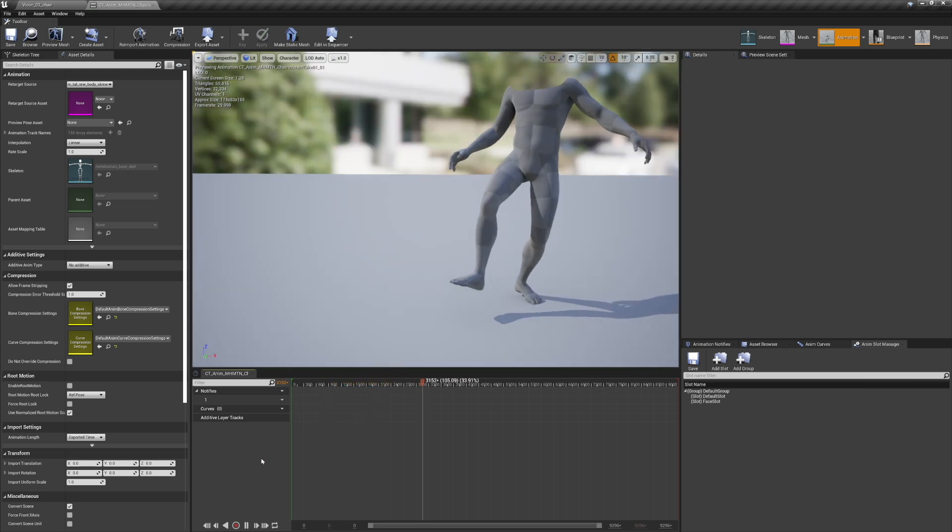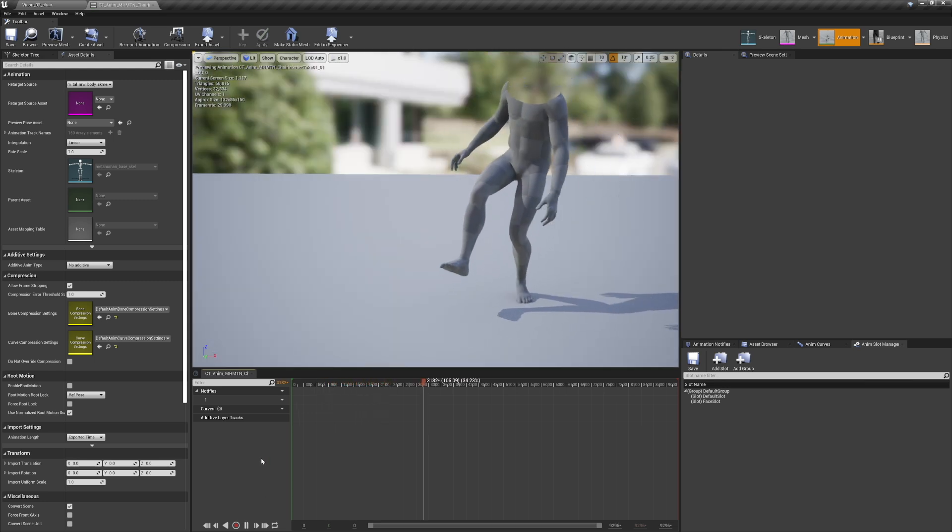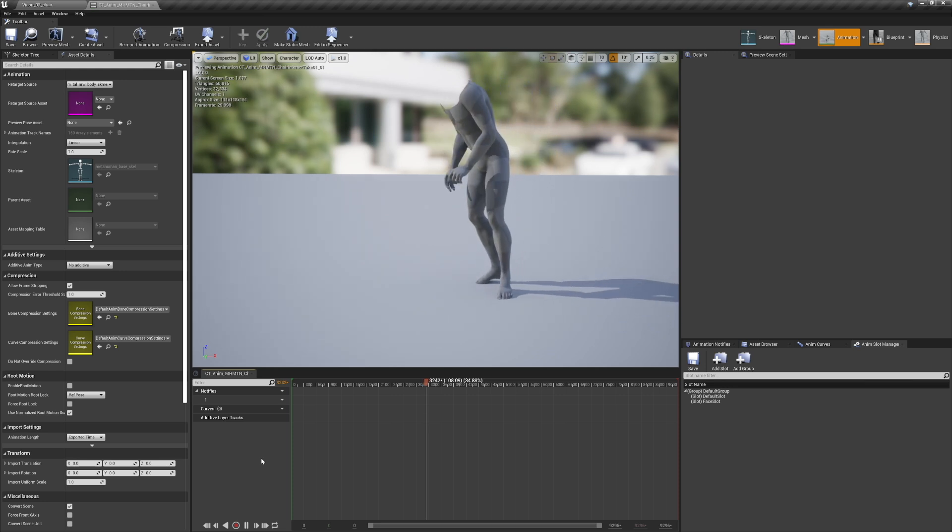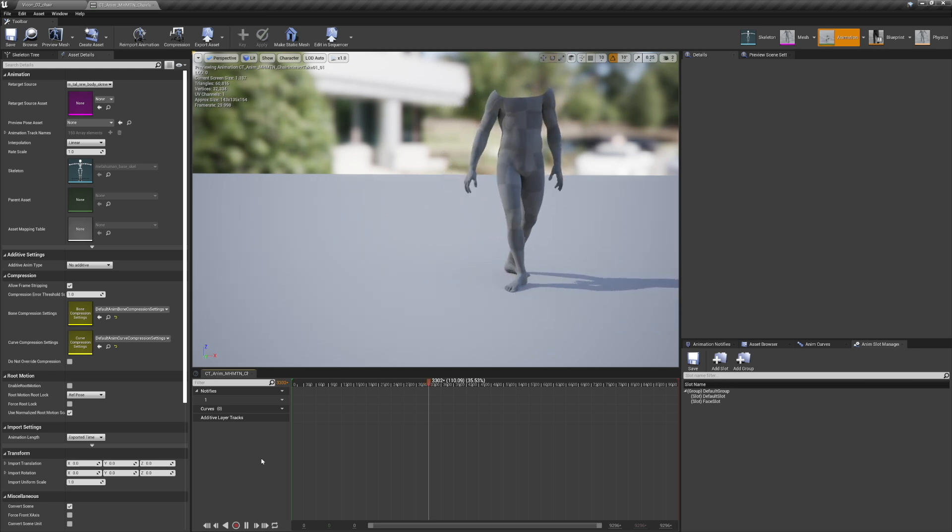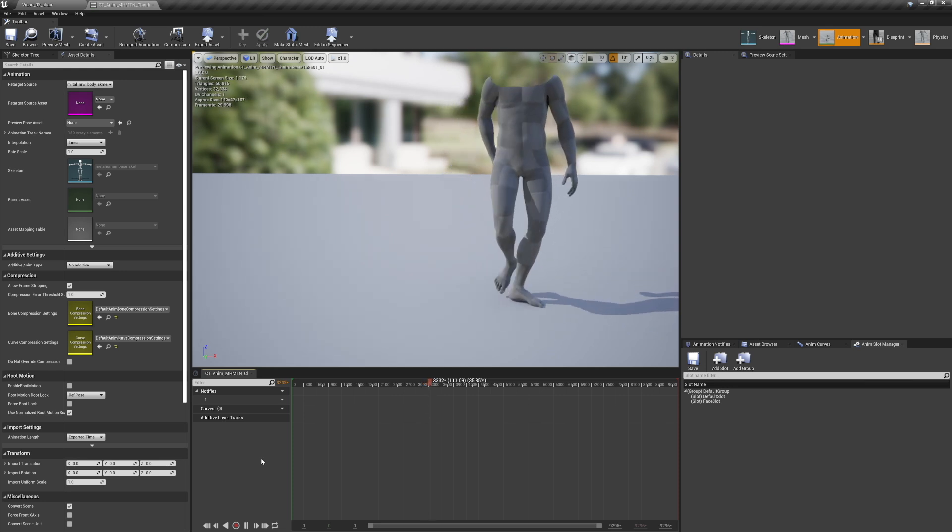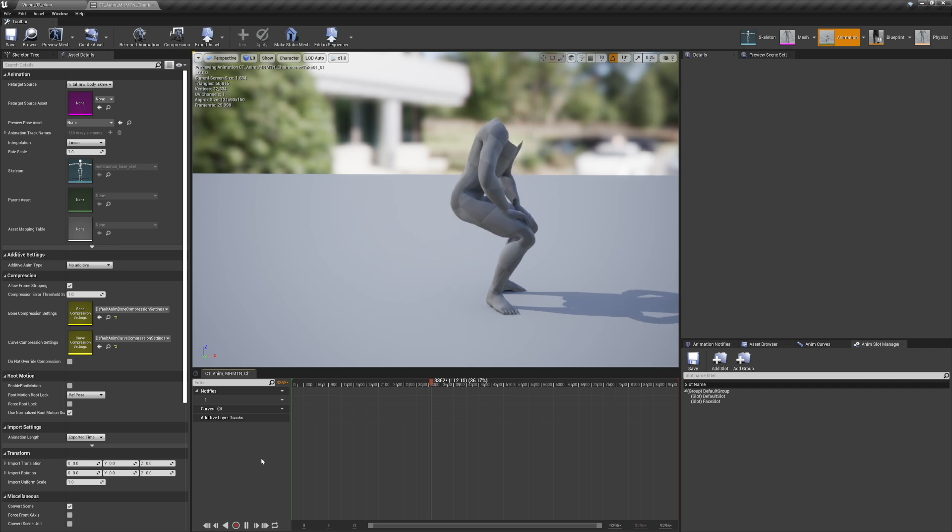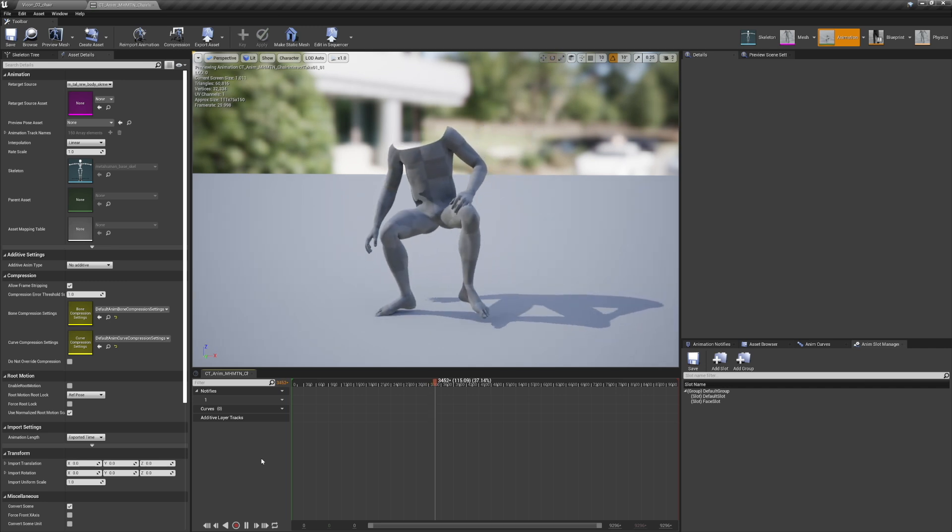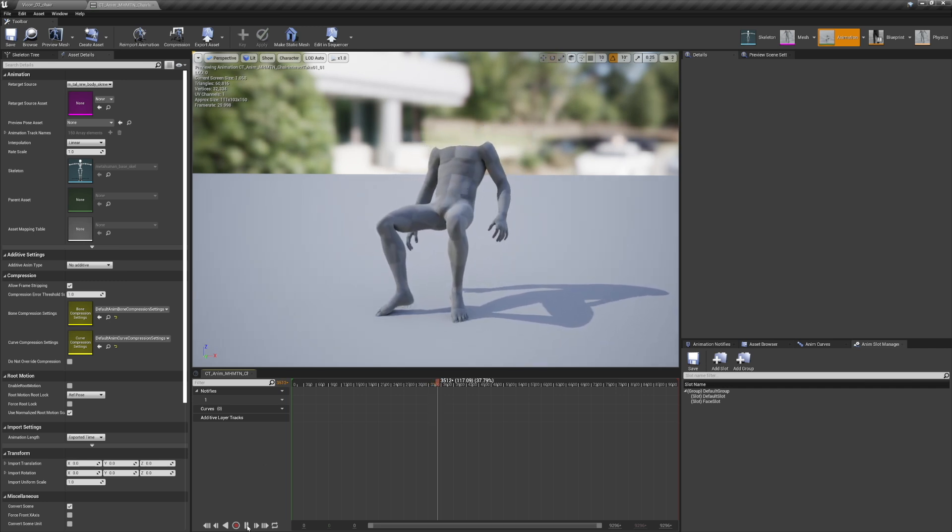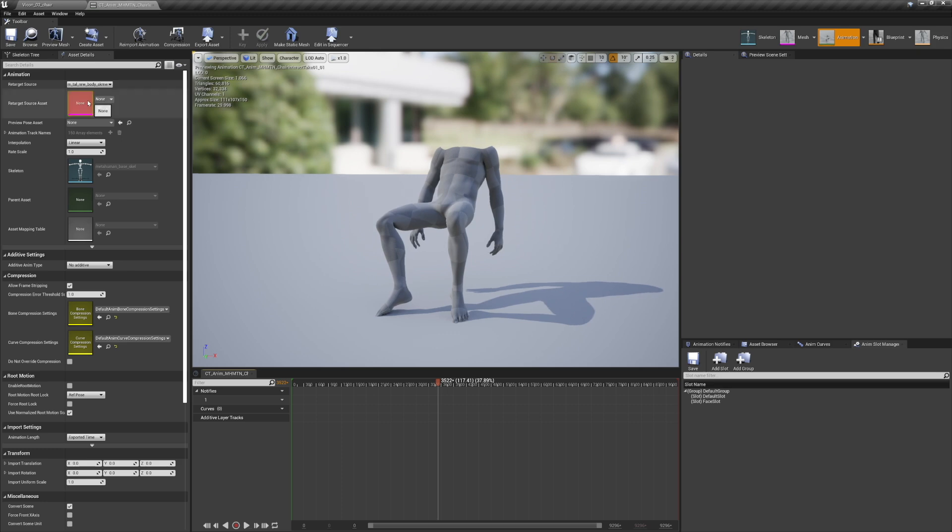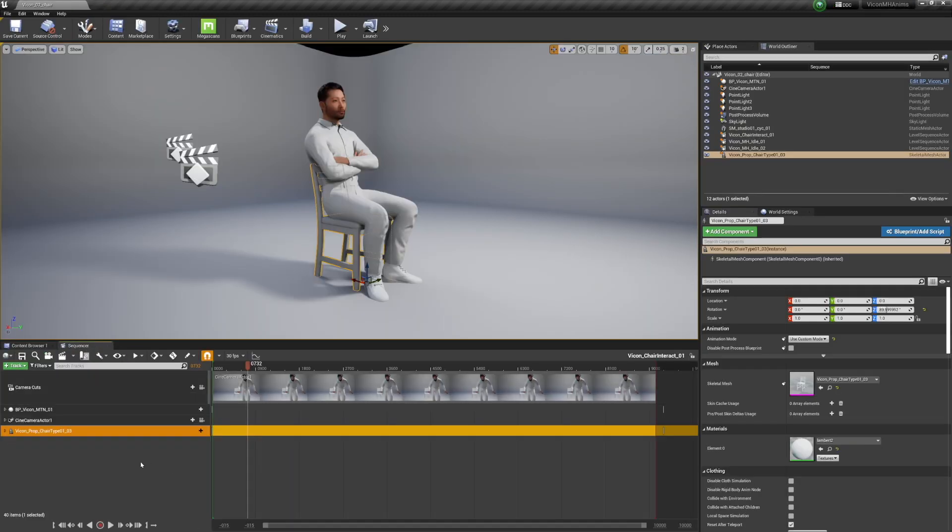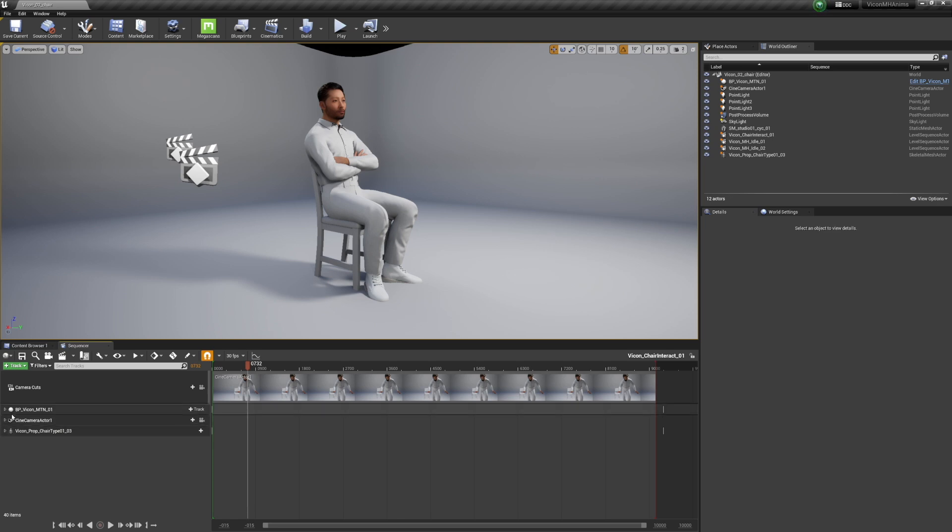There's new retargeting tools in Unreal Engine 5, but we basically don't need those. I'm going to do that in Shogun Post itself. And at this point, it's kind of important to bring up the fact that the metahumans are rigged to have their feet flat on the ground with no shoes.